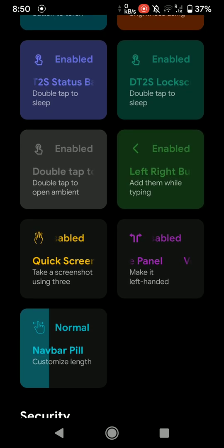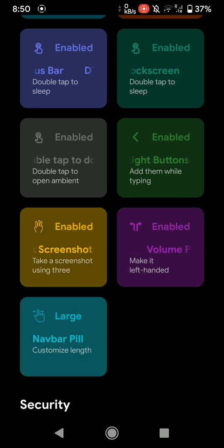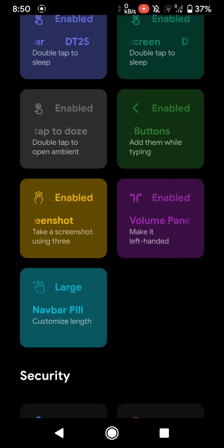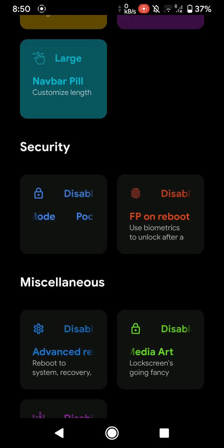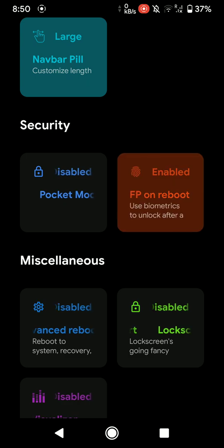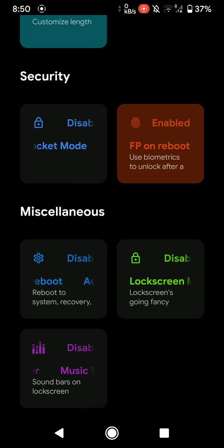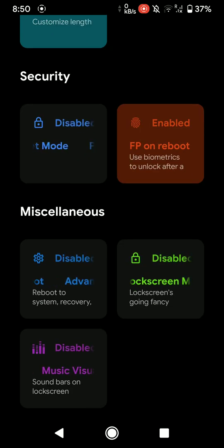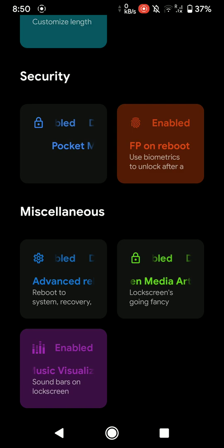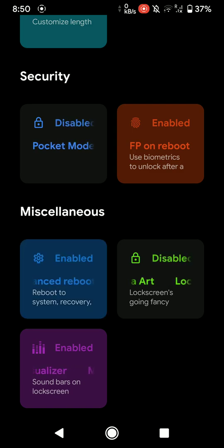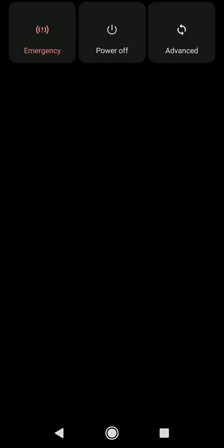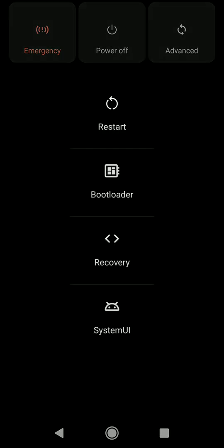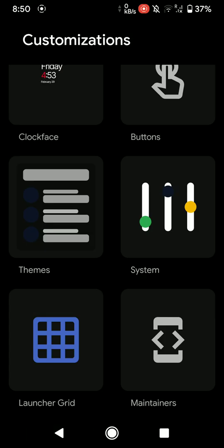So all sorts of options are here. Here you have some security options. You can enable using fingerprint on reboot and you have music visualizer and advanced reboot section here. So if I go to advanced, I'll get all these options, so that's pretty cool.